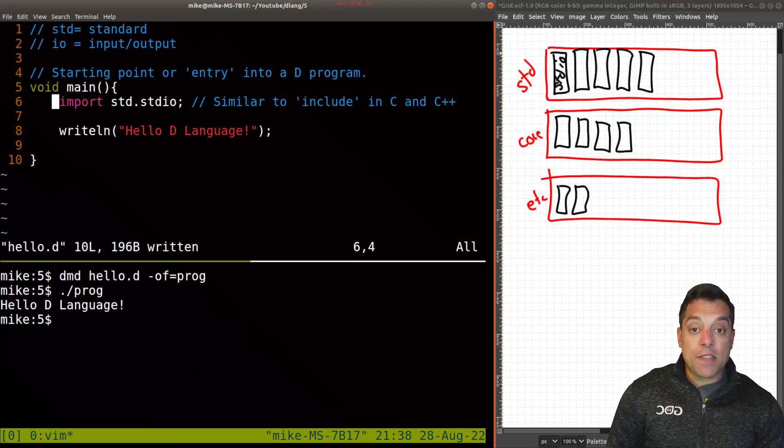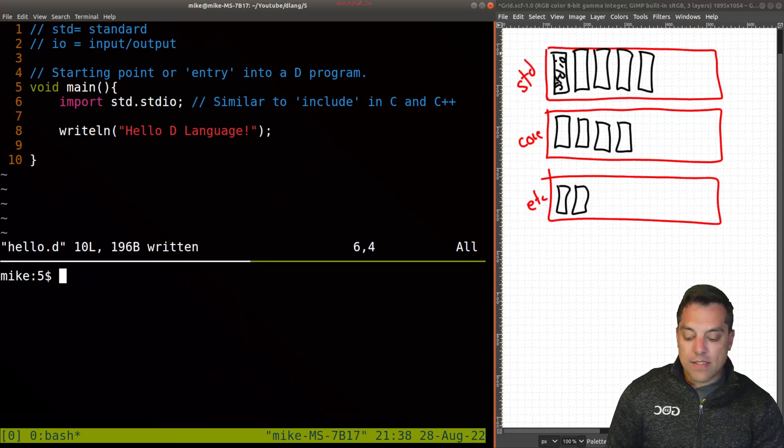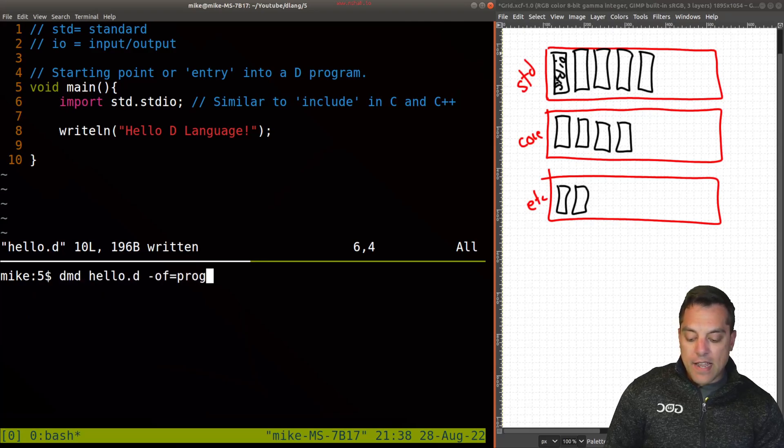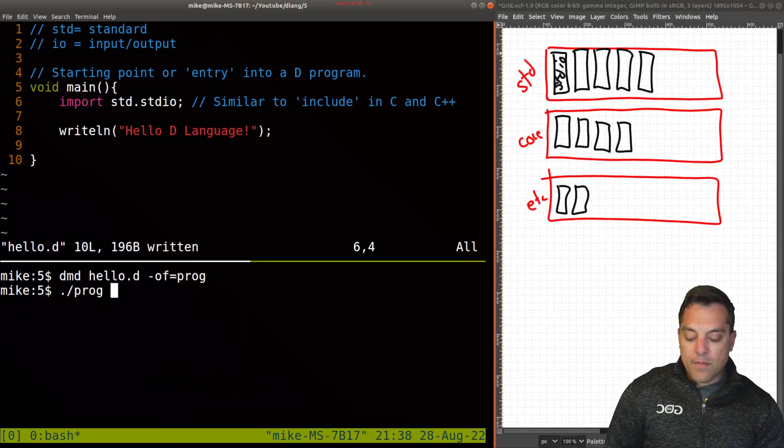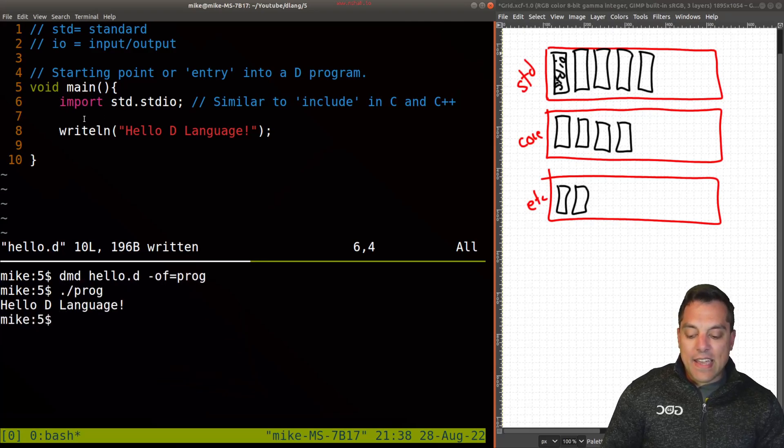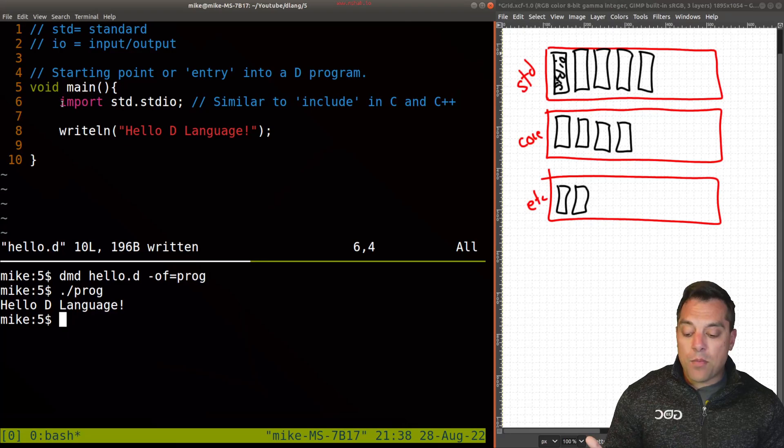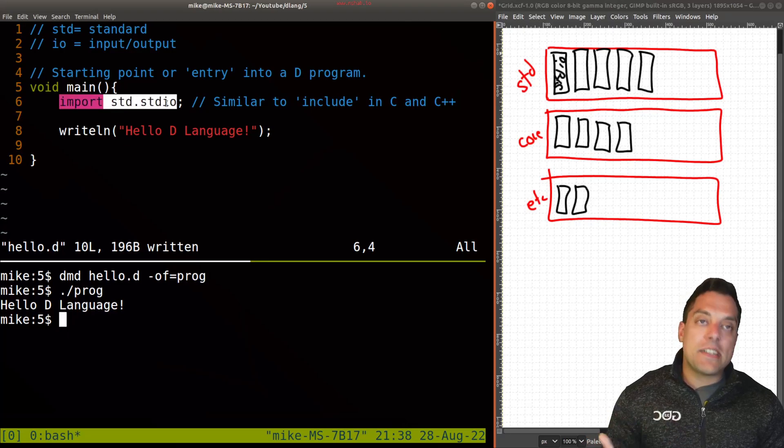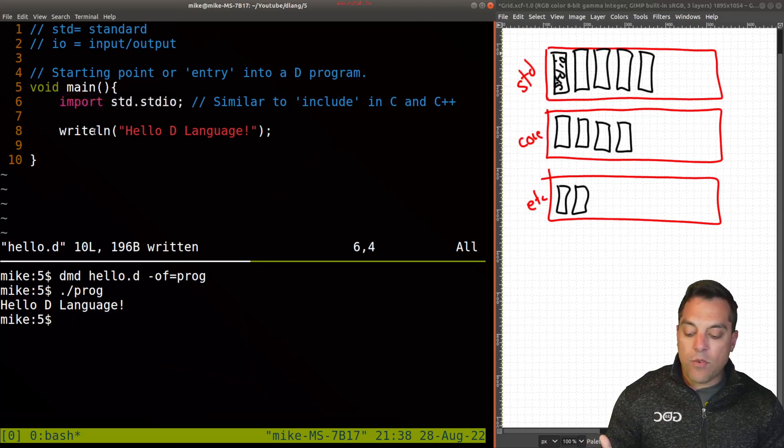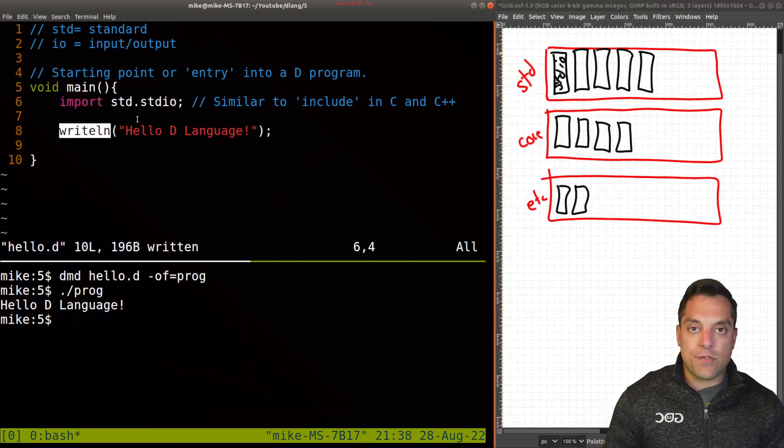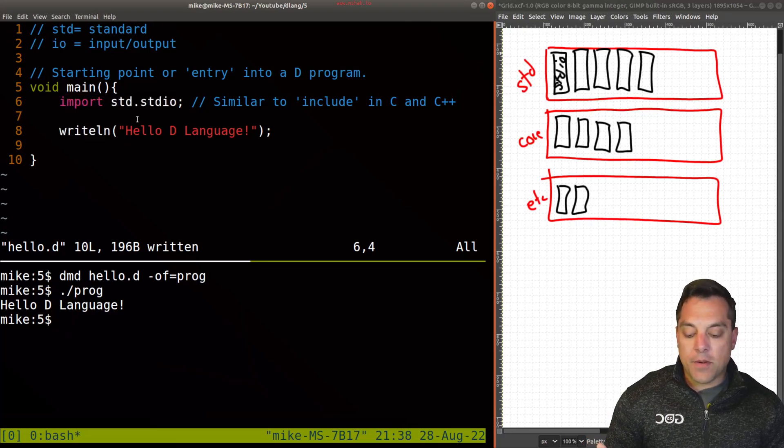But I just want to go ahead and demonstrate that if I save this and I run it again, I can still get the same output here by just importing this as long as I import before I actually use this function here.